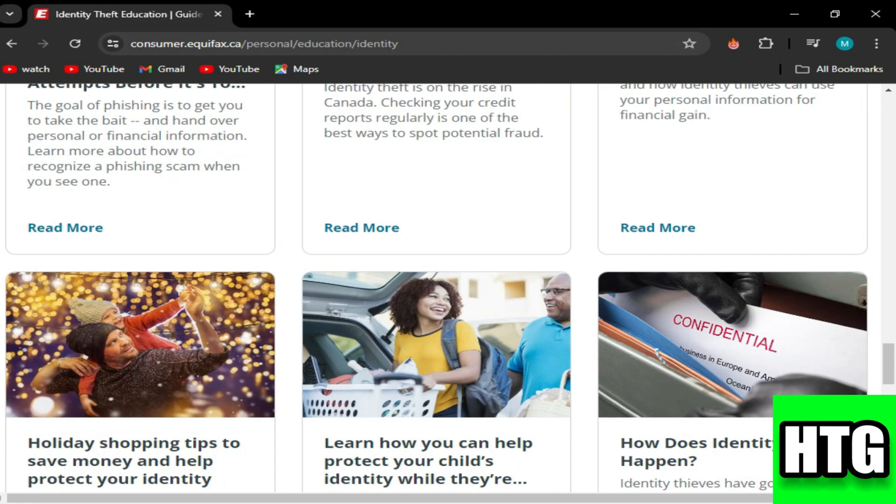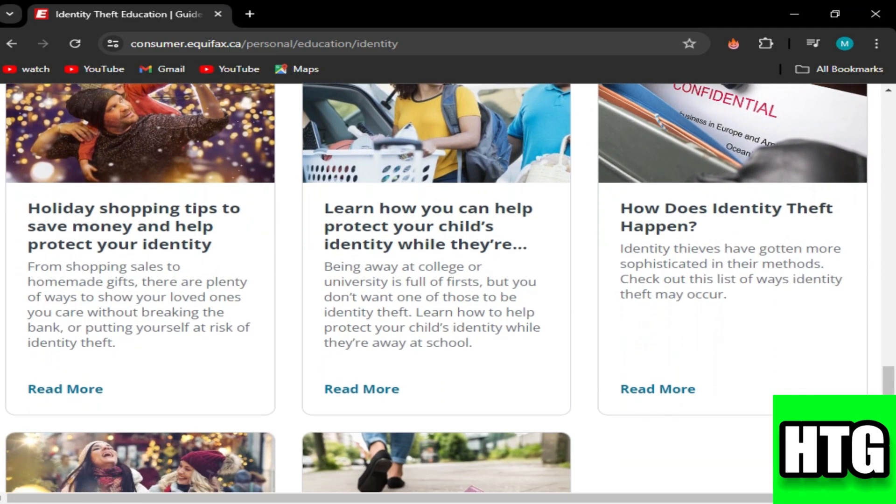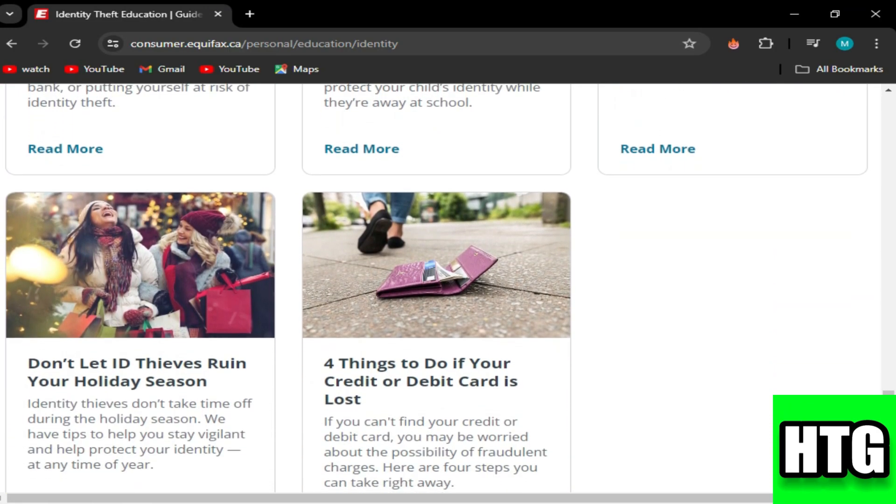So that's how you can remove hard inquiries from Equifax. That's all for this video.